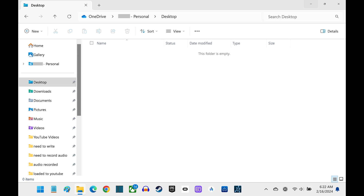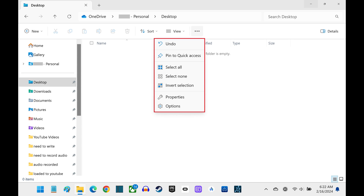Step 1: Open the File Explorer in Windows 11. Step 2: Click the ellipses at the top of the screen to open a menu, and then click Options in this menu.